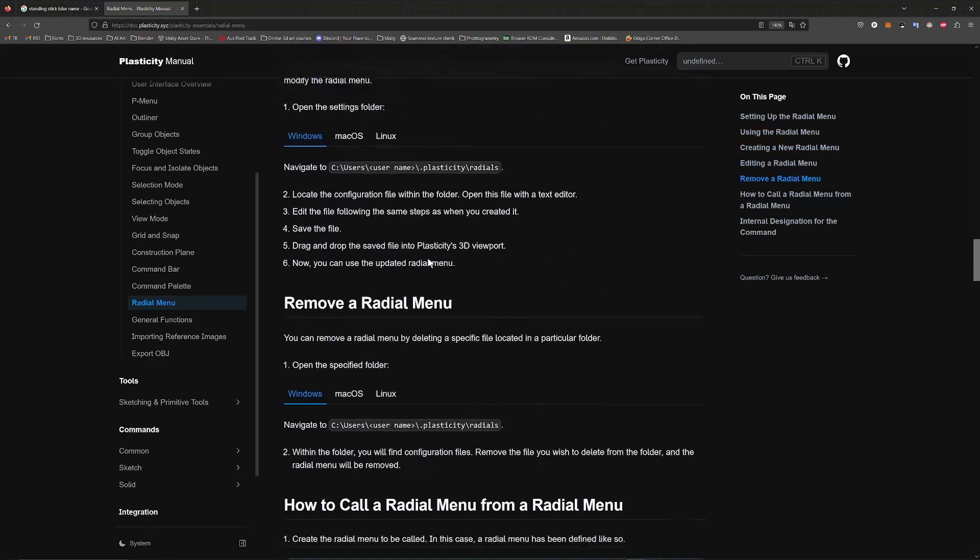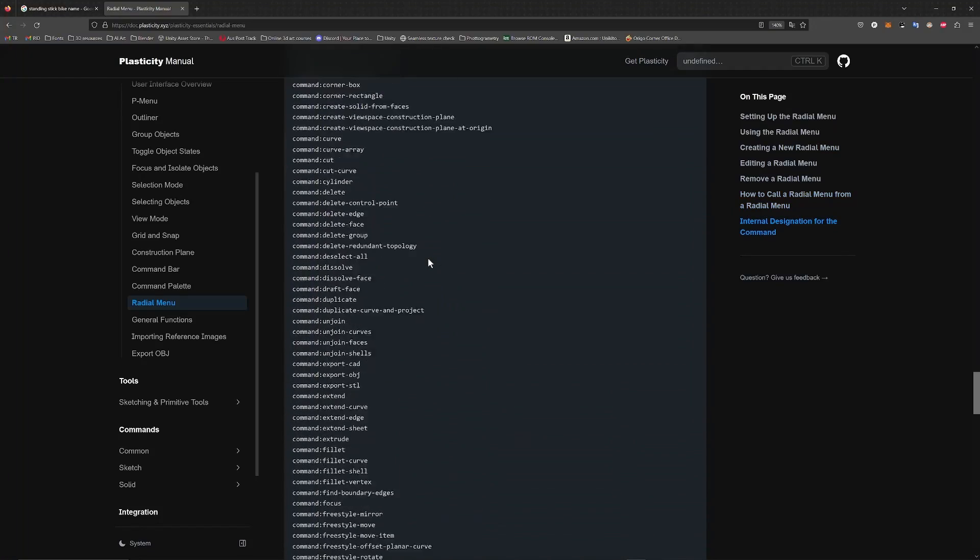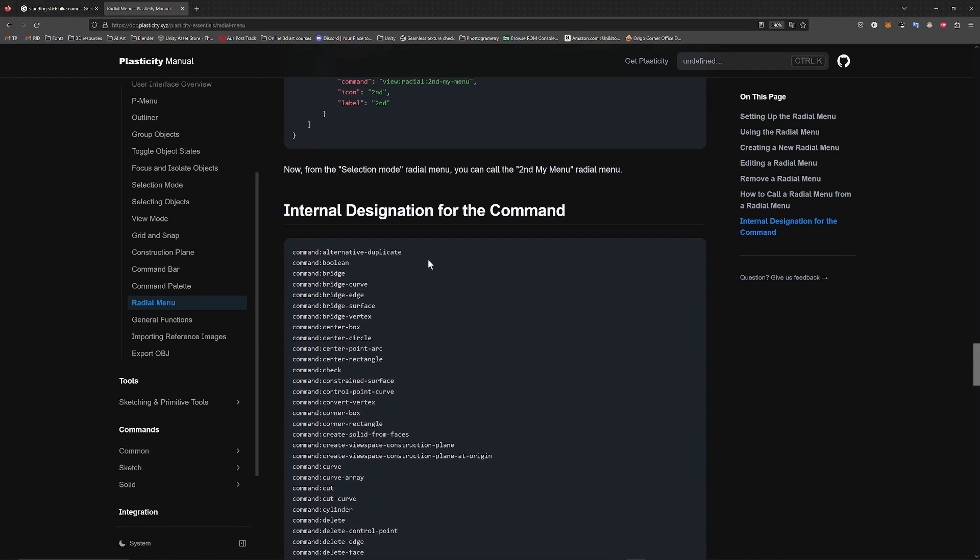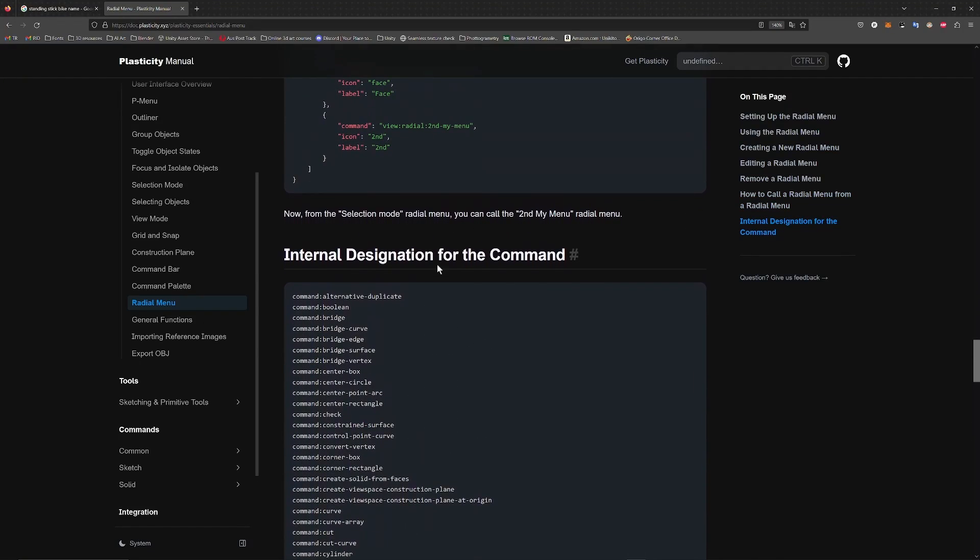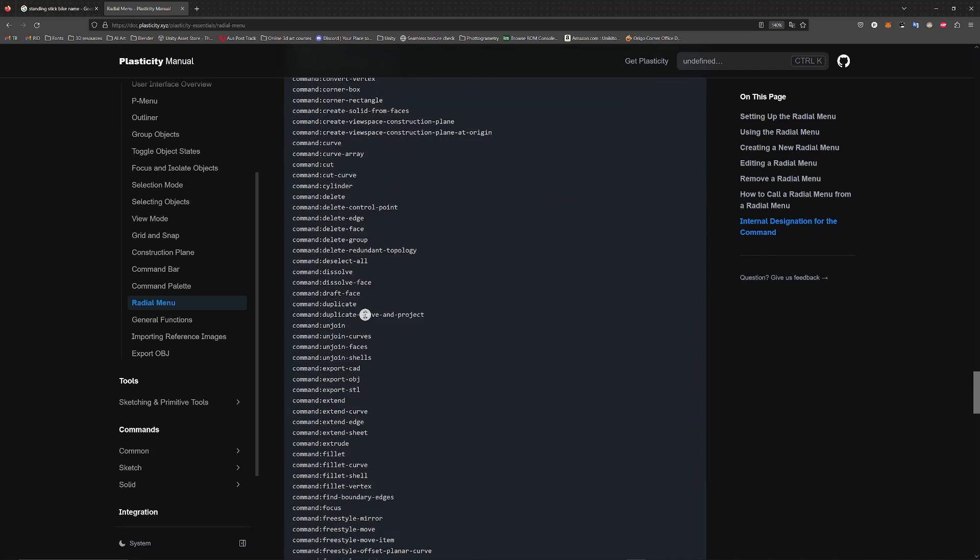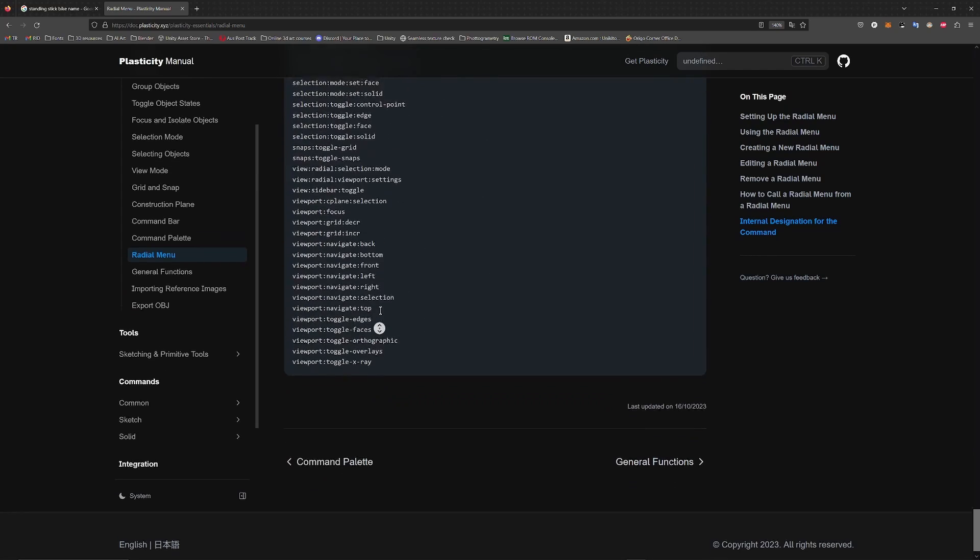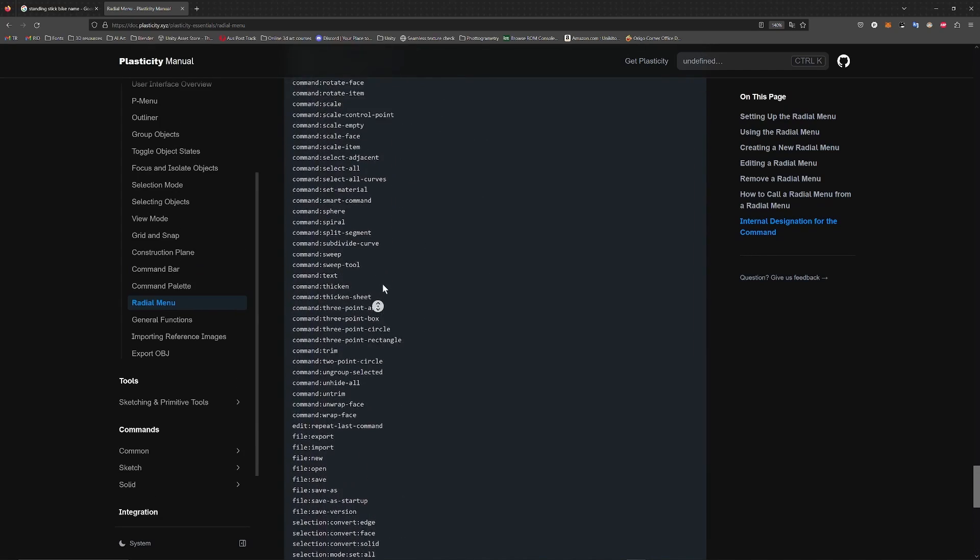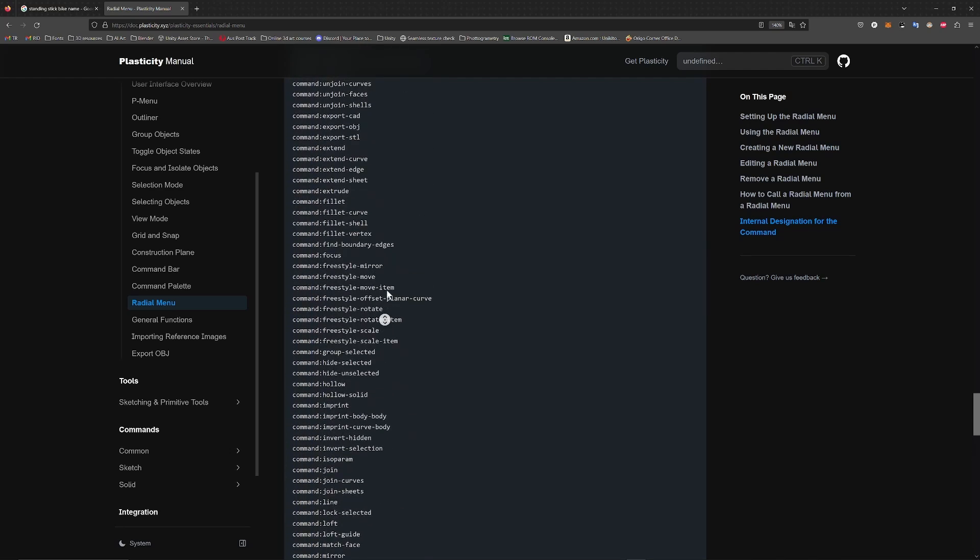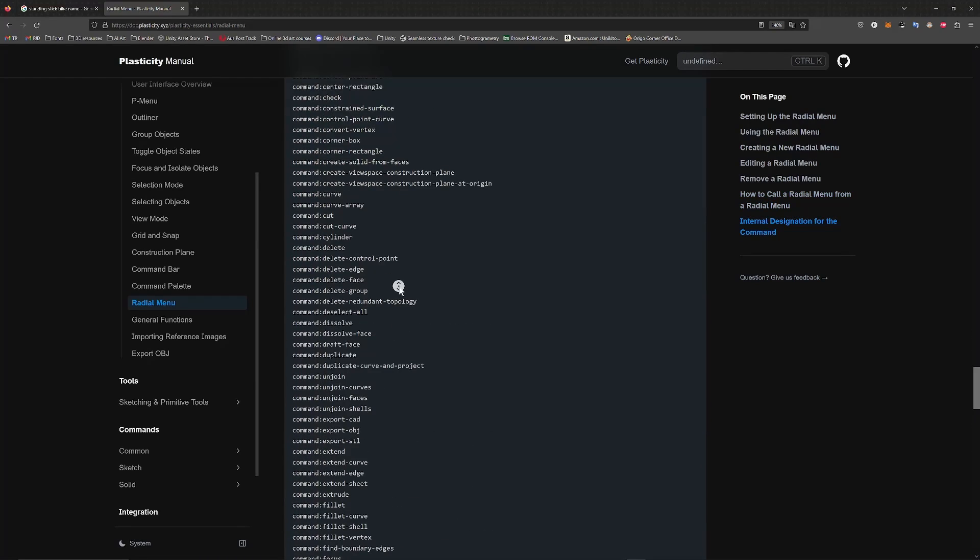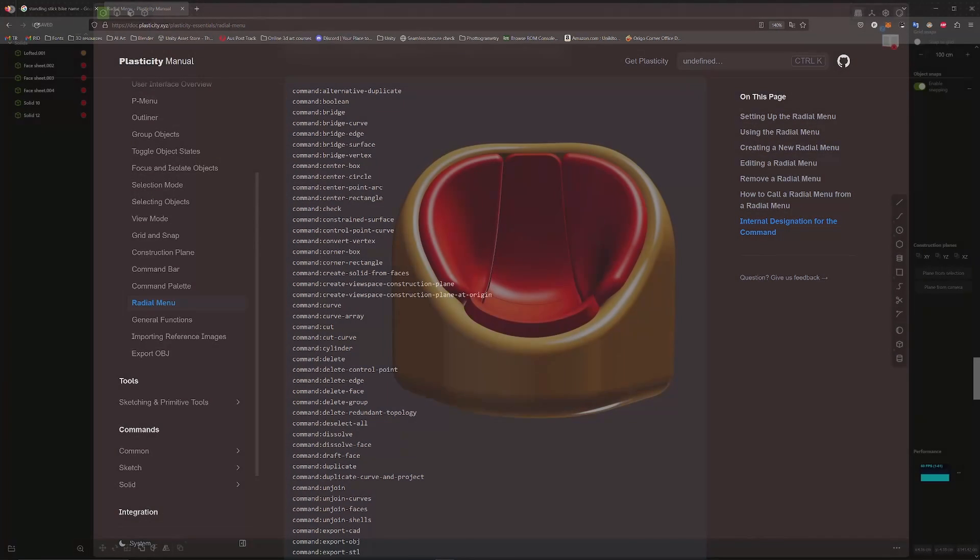You can do all of these sorts of things. And then you've got all of the commands down here. So you can basically choose any of the commands that are inside of Plasticity and add it to your radial menu.